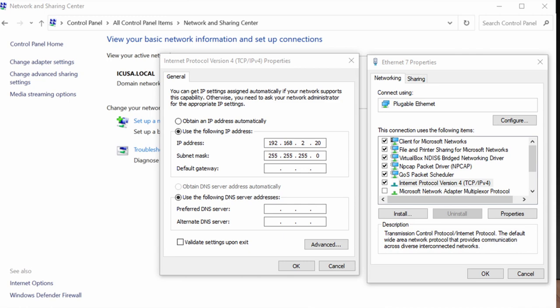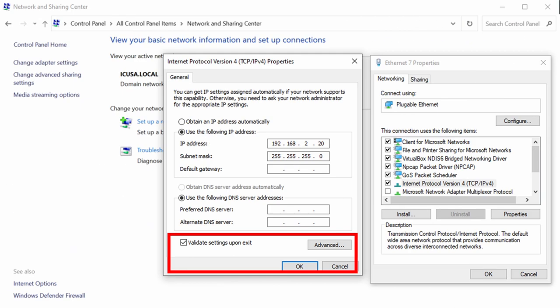We're going to leave the DNS server settings blank and we're going to click on validate settings upon exit. This last setting is very important because it means when we hit ok these settings will go into effect immediately.